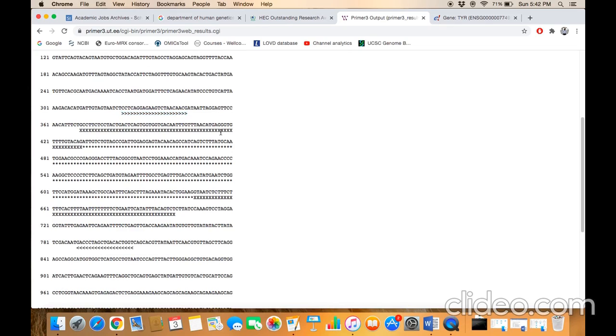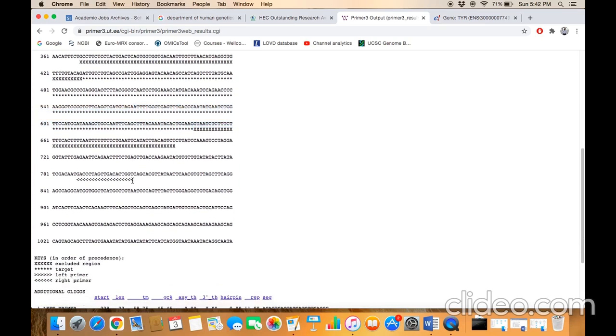this was the sequence you just pasted inside the query box. The forward arrow shows that the forward primer is picked from this position. This crossed-out region indicates the excluded region. The shaded region from here to here indicates the target region that you enclosed inside square brackets. This reverse arrow shows that the reverse primer is physically picked from this region.